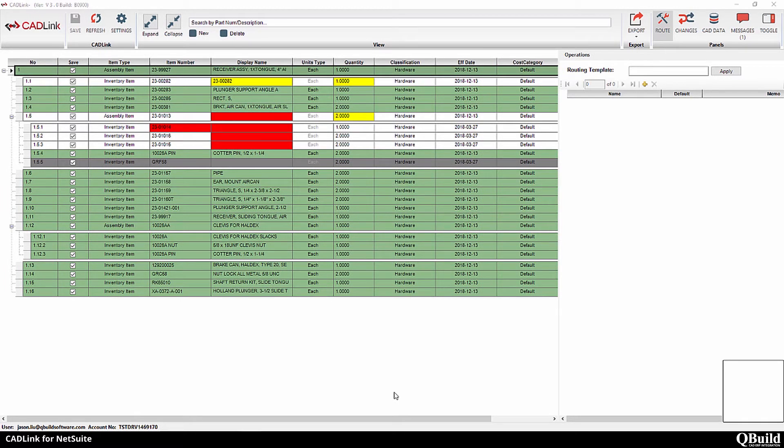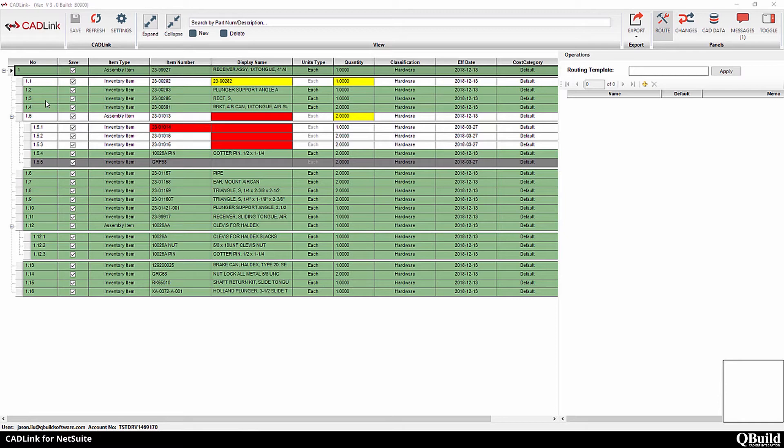White lines represent parts from your Inventor model that already exist in your NetSuite ERP item master. Lines highlighted in green represent parts that exist in your model but not in your item master. CadLink will create these parts in your item master with the appropriate part number, description, and quantity, and then add that item to the bill of materials for you.